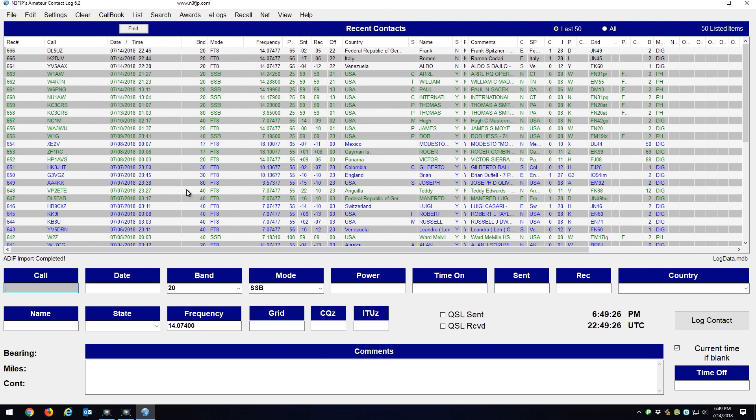One thing you have to remember to do after you import that ADI file is these records still stay in, those first three records still stay in the WSJTX ADI file.